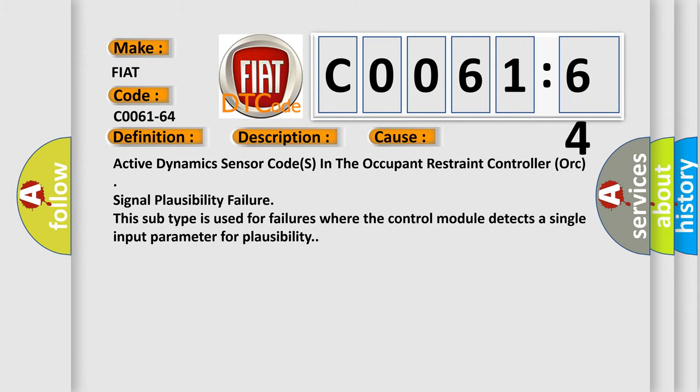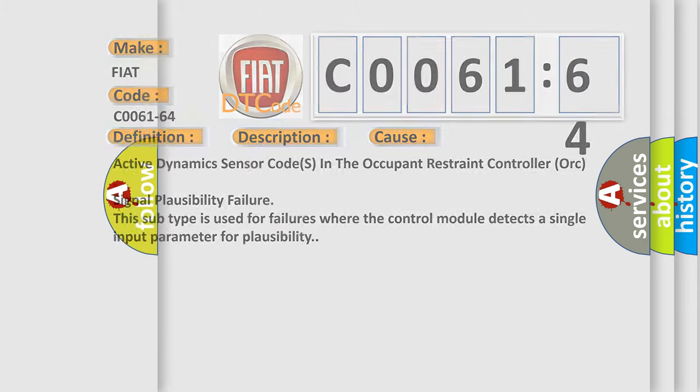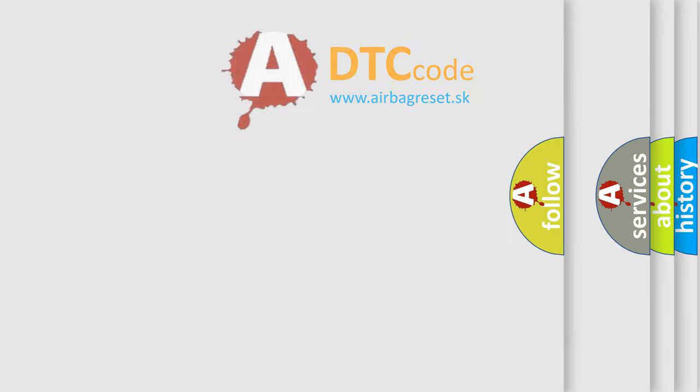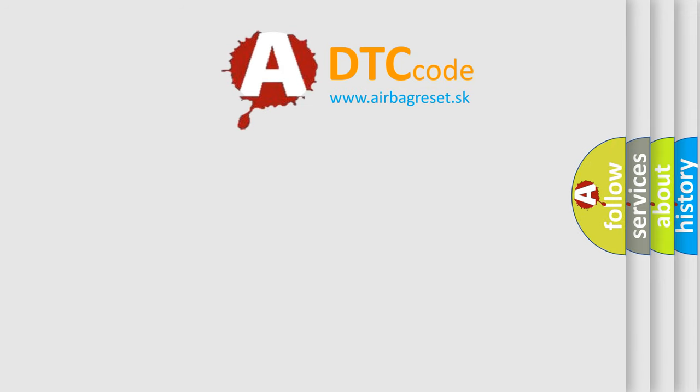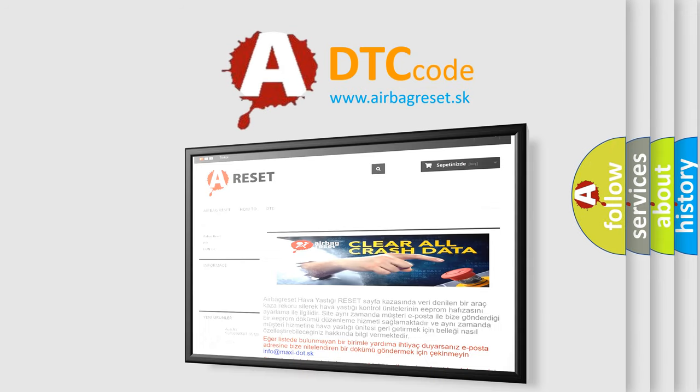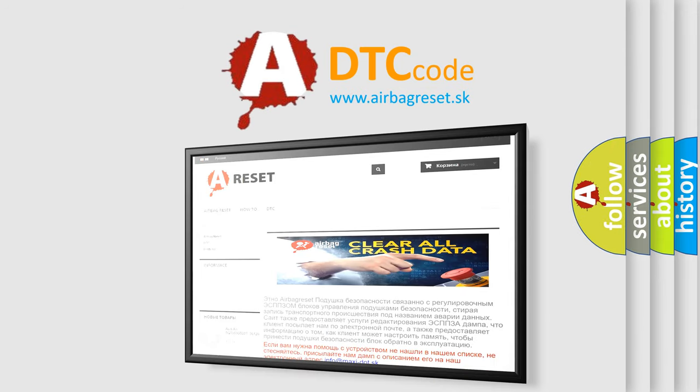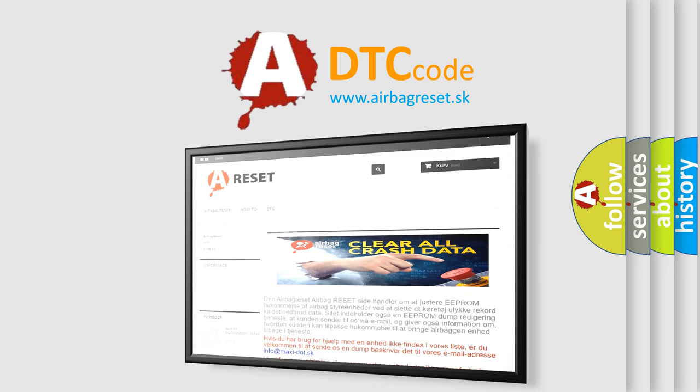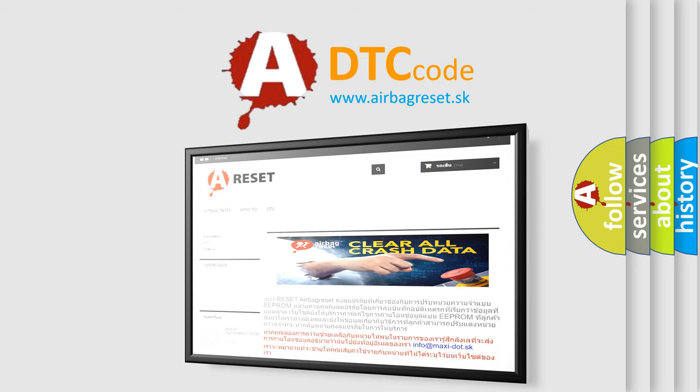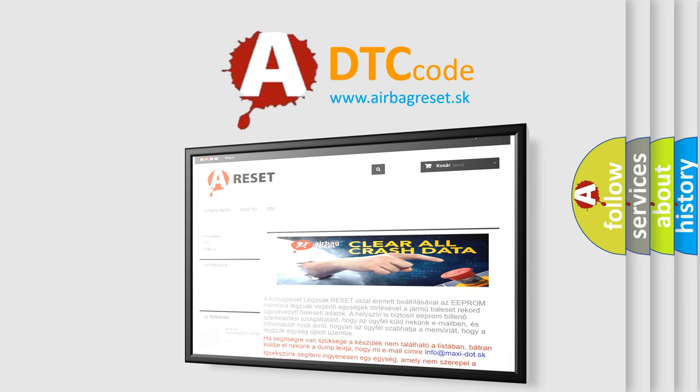The airbag reset website aims to provide information in 52 languages. Thank you for your attention and stay tuned for the next video.